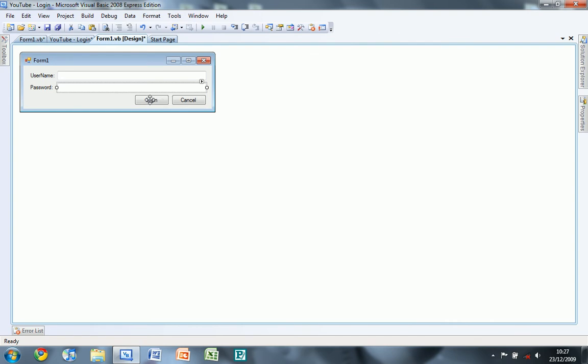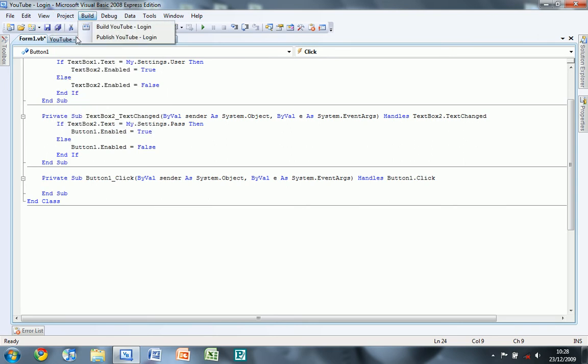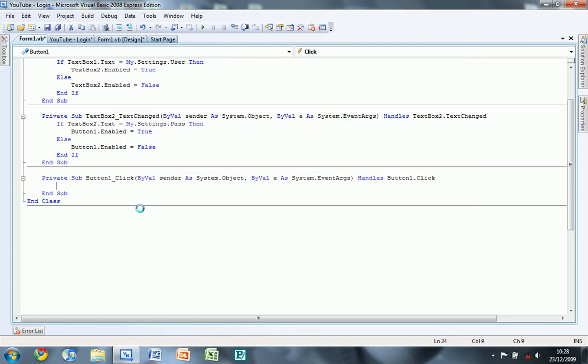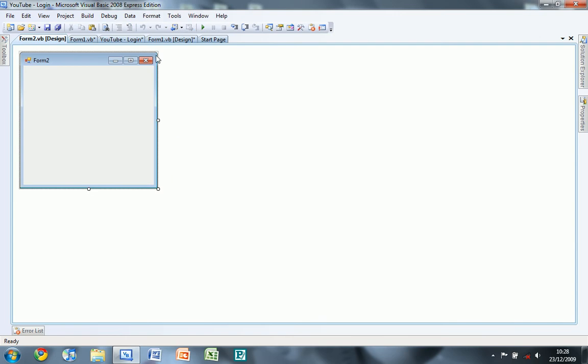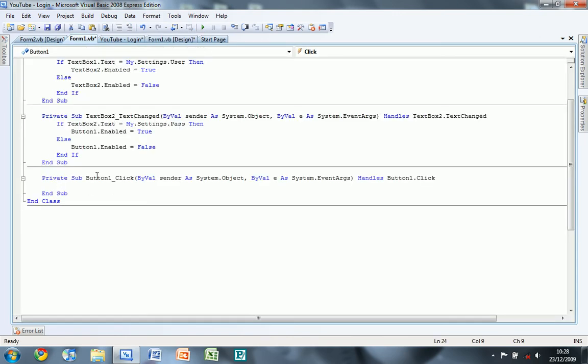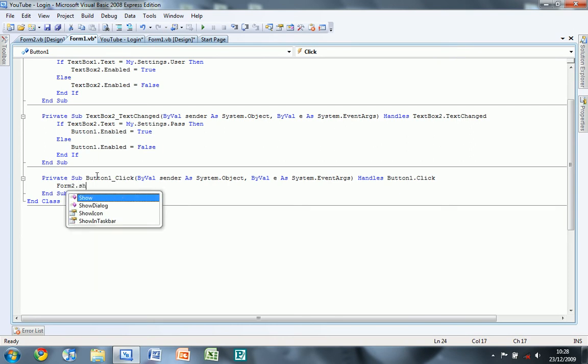So now we're just going to script this one which is going to be form2 dot show, but we need to create that form first, so just create a new form which is going to be form2, and then do form2 dot show.